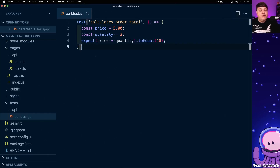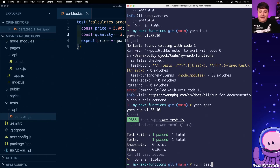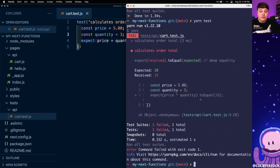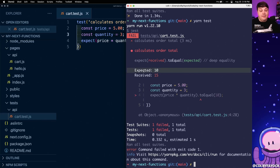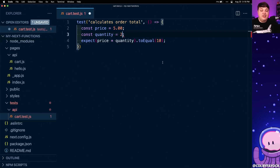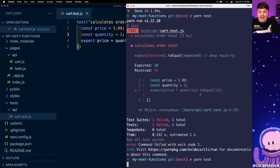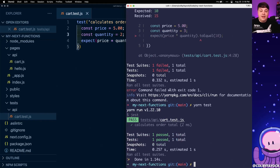Now we ultimately want to protect our code from failing. So what happens if it somehow breaks? Let's change this quantity to three and see what happens. If I run yarn test we can see it again goes through but this time it fails, because it expected the value to be 10 but actually received 15 since we changed the quantity to 3. When we change that back to 2 and run the test again, it passes as expected.